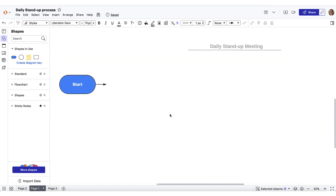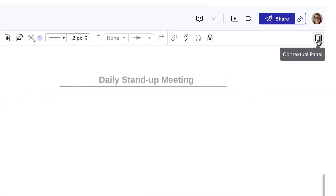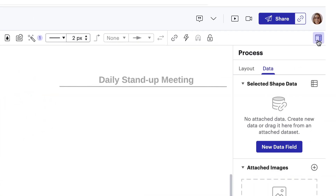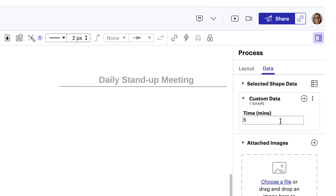Let's create our first process shape — we'll call it Casual Catch Up. Then we'll open the contextual panel, select the data tab and new data field. Now we see the custom data panel and a line called property one. Let's call our property one "time" and insert the unique data here, which is five minutes.